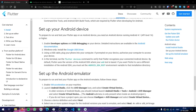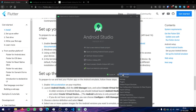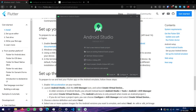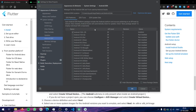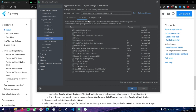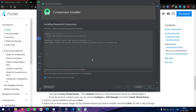Inside Android Studio, go to the SDK Manager, then go to the SDK Tools tab. Here you can find something called USB Driver. Click on it, click OK, and it will install that for you.